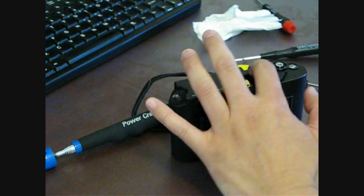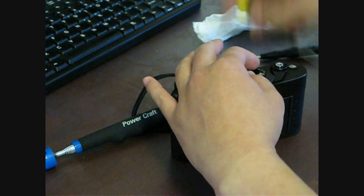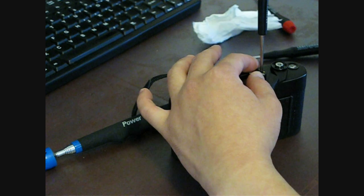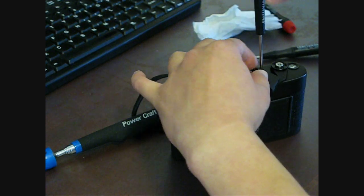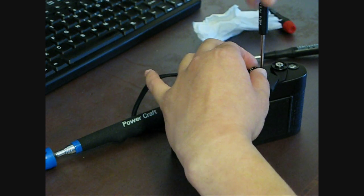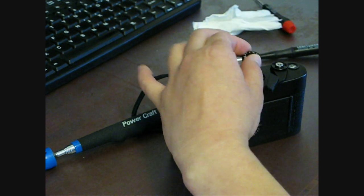Next, I'm just going to remove this dial. That's pretty easy, just one screw retaining that Phillips.